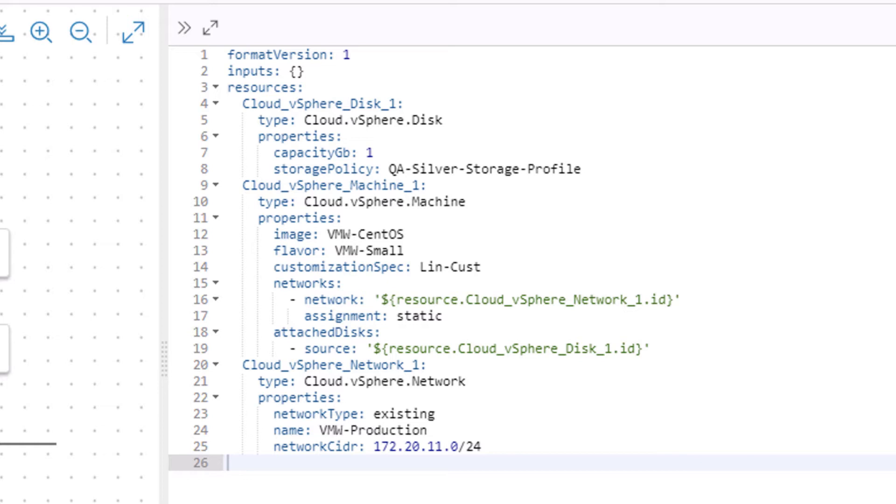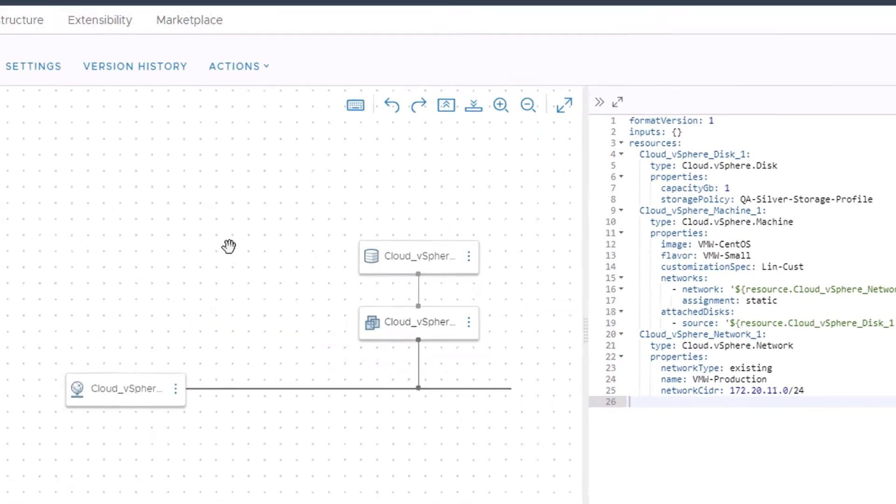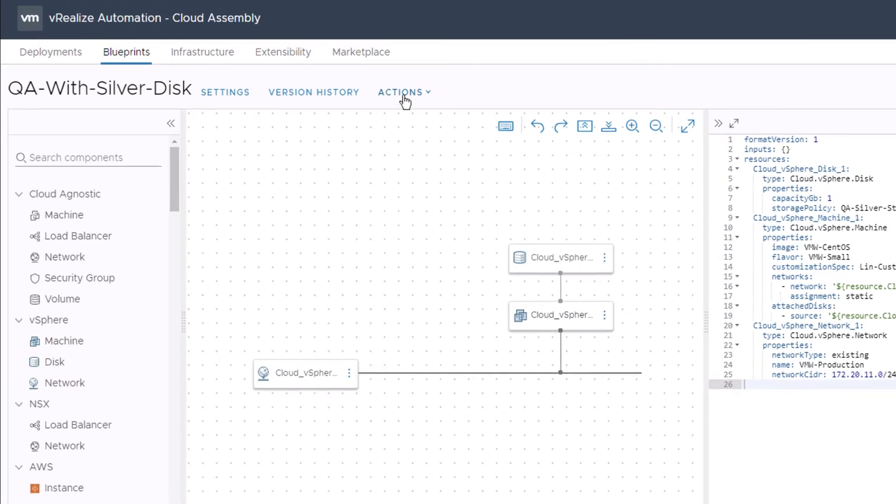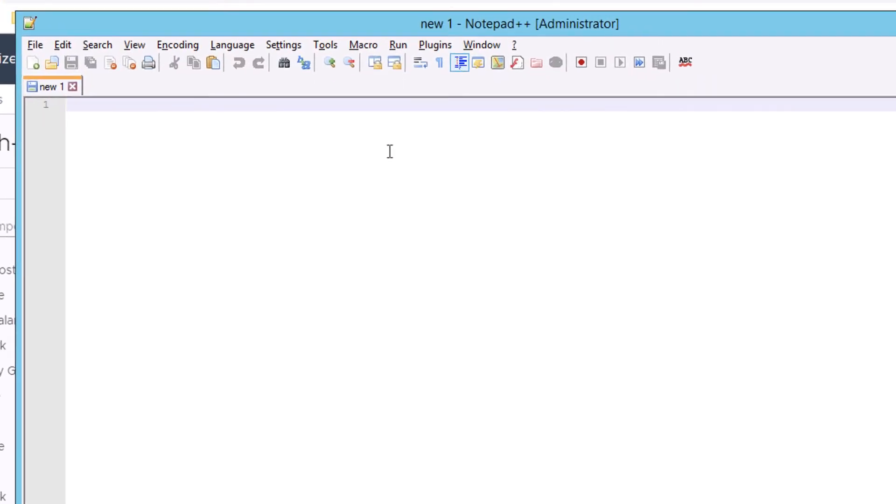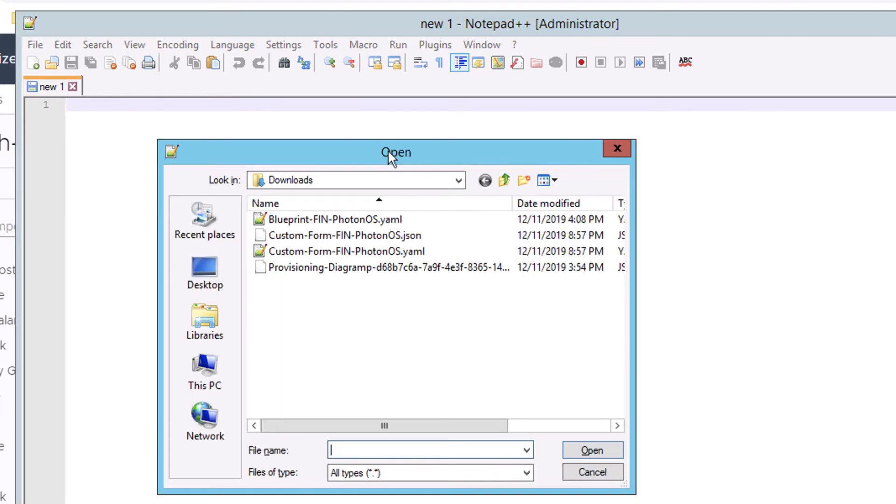At times, I want to take this YAML code from VRA 8 and bring it into other tools such as Notepad++. So VRA 8 allows me to download the YAML and save it as a file. As you can see here, if I go into Notepad++ and open up that file, here's the file.